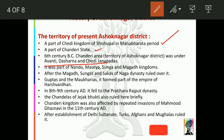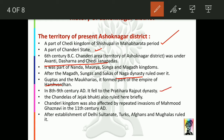The region was part of the Nanda, Maurya, Shunga, and Magadha dynasties. After that, the Naga dynasty, Guptas, Maukharis, and Harshavardhana all had influence here. In the 8th and 9th centuries, it fell to the Pratihar Rajput dynasty, who controlled this region. The Chandels of Jejak Bhukti also ruled here briefly.